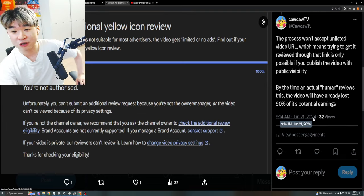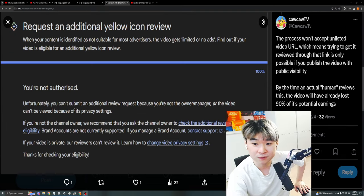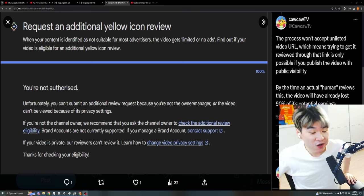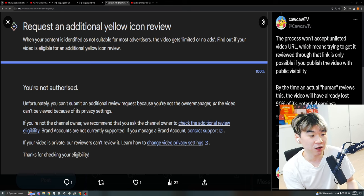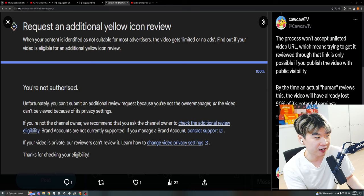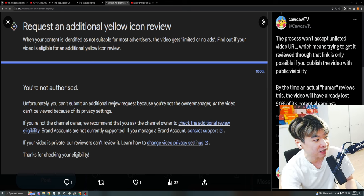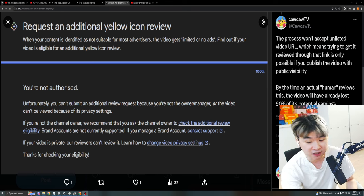Holy shit, dude. You know what happened? These idiots don't allow videos like it's privated or unlisted, right? It's literally saying unfortunately you can't submit an additional review because the video can't be viewed because of its privacy settings.